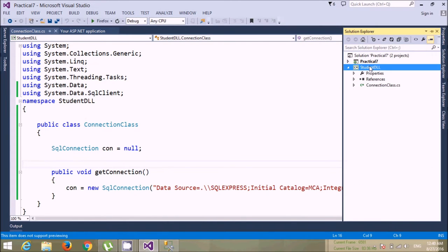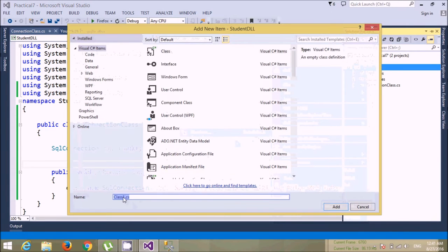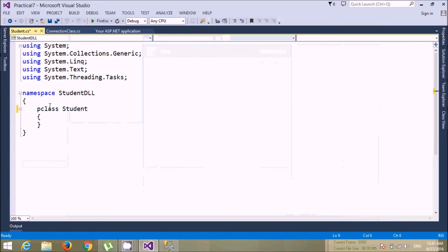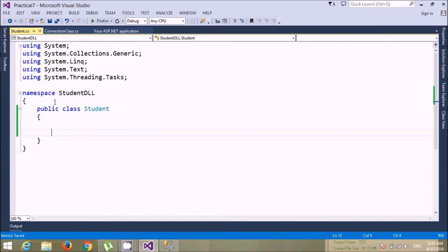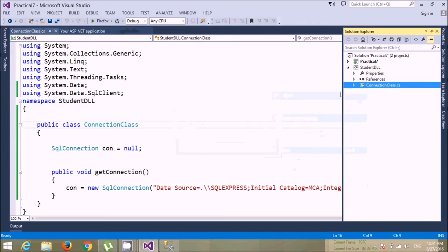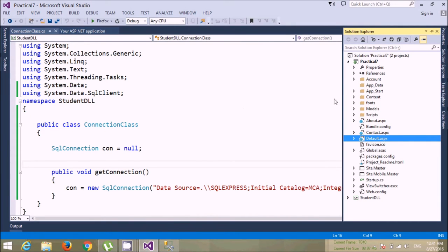This is my connection class. Now I can create any number of classes in my student DLL. Let's create a separate class — add one class to student DLL — that will be a simple student class where I can write all my logic. Let's keep this as public. Actually there's no need to create a student class right now because we just have to fetch records, so better we'll use the connection class directly in the application.